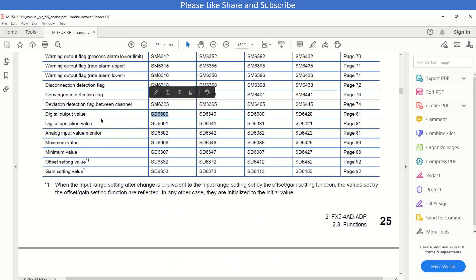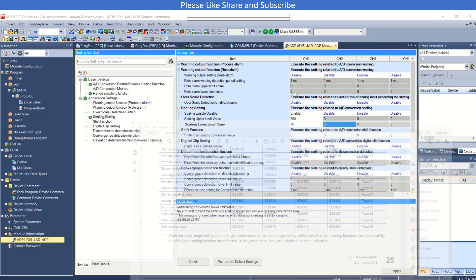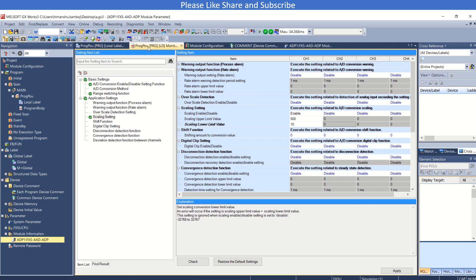I will use it here in my program, like SM400 always on flag.